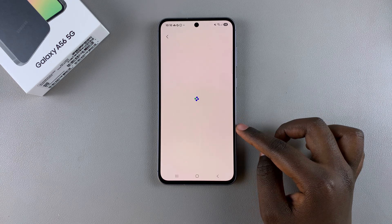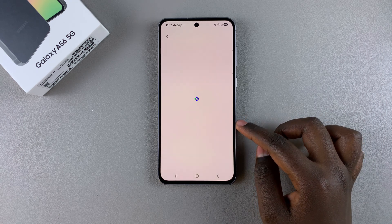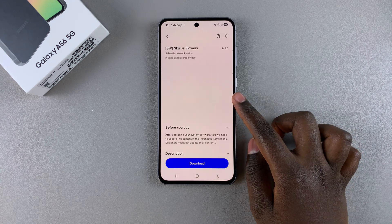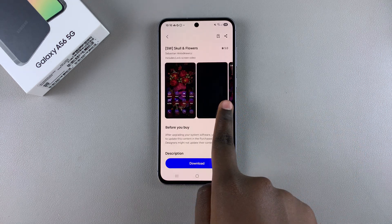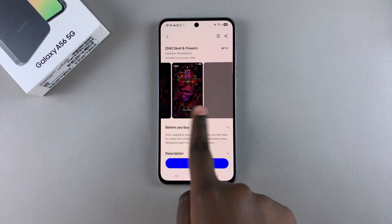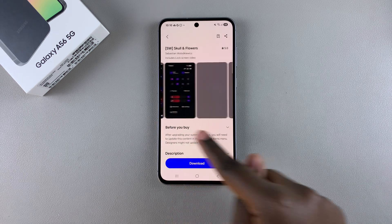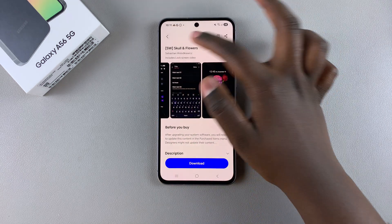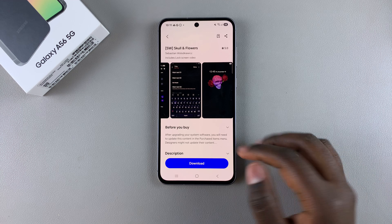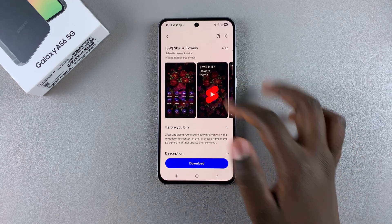Once you've selected a theme, you can see a preview of it once it loads. If you like how it looks, you can tap on Download, or you can go back and find a different theme that better suits your preferences.